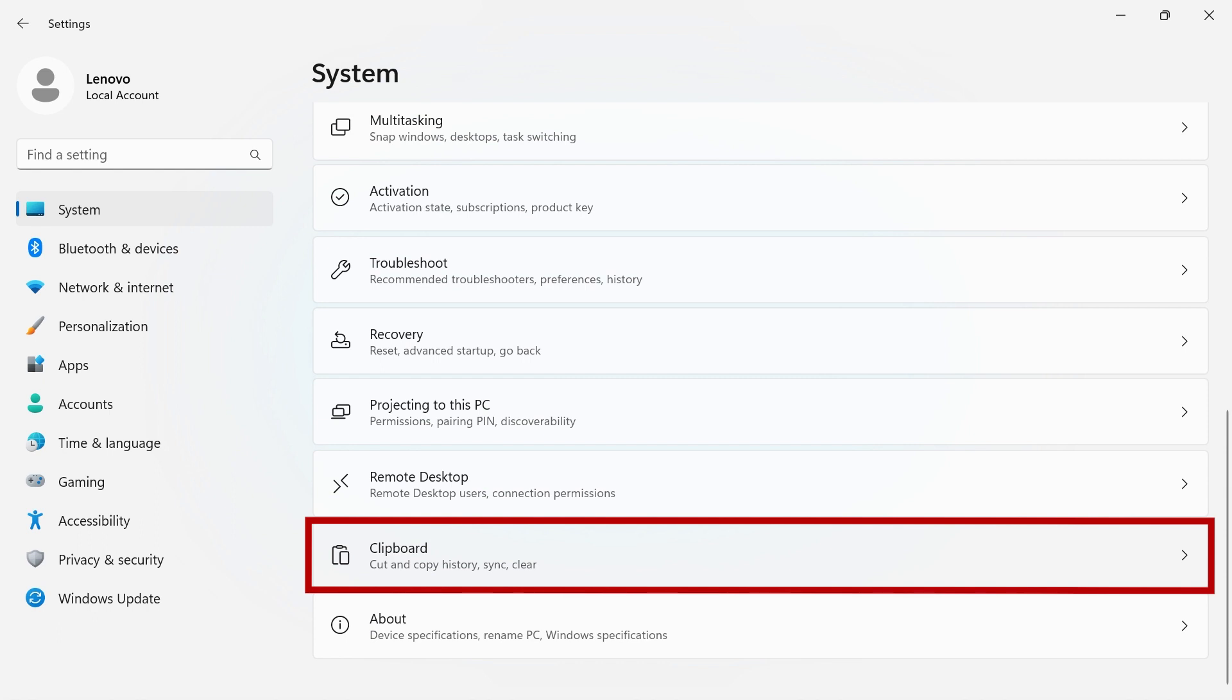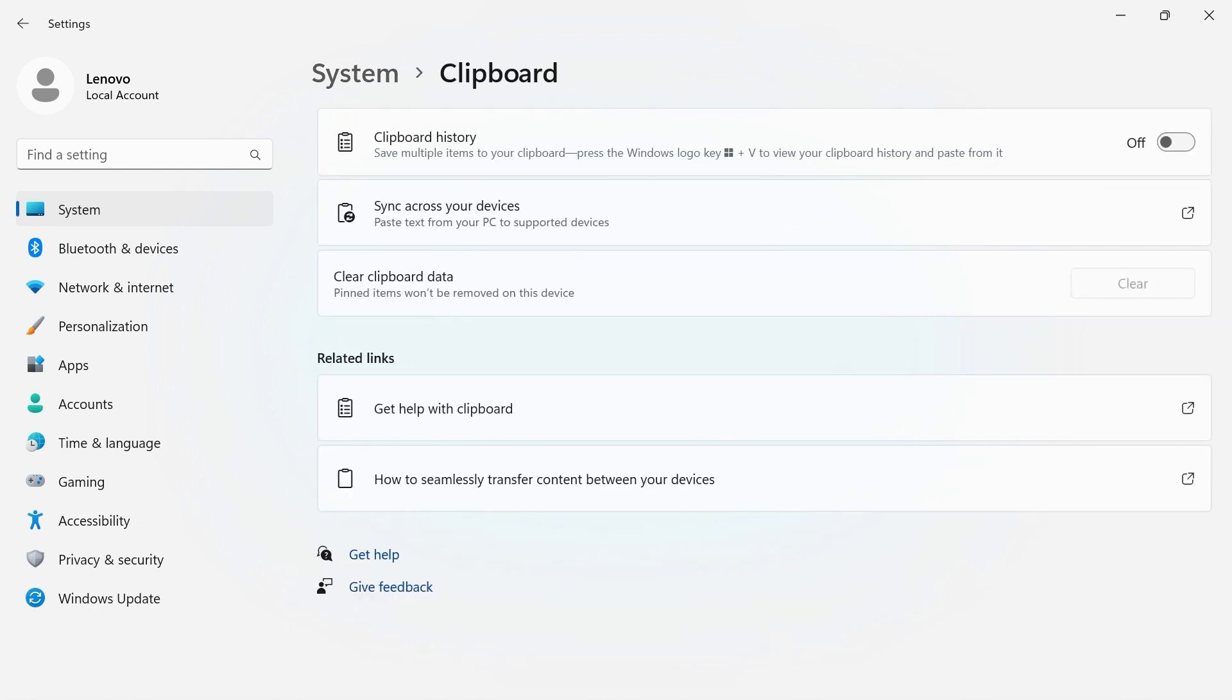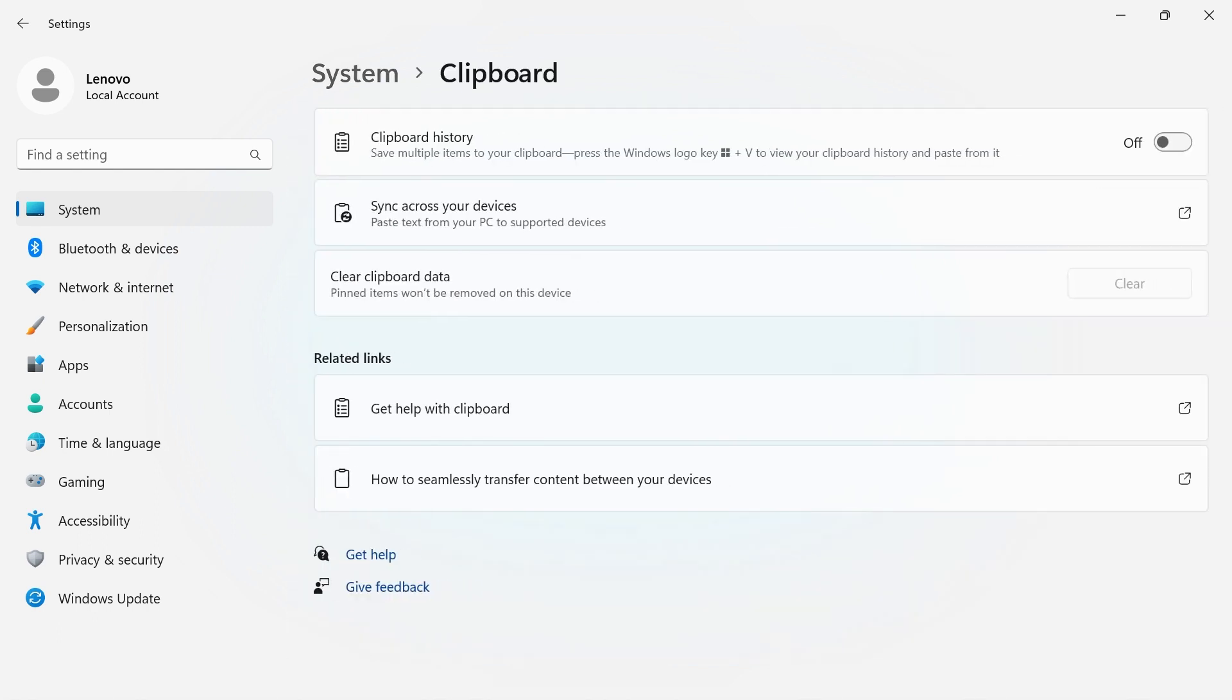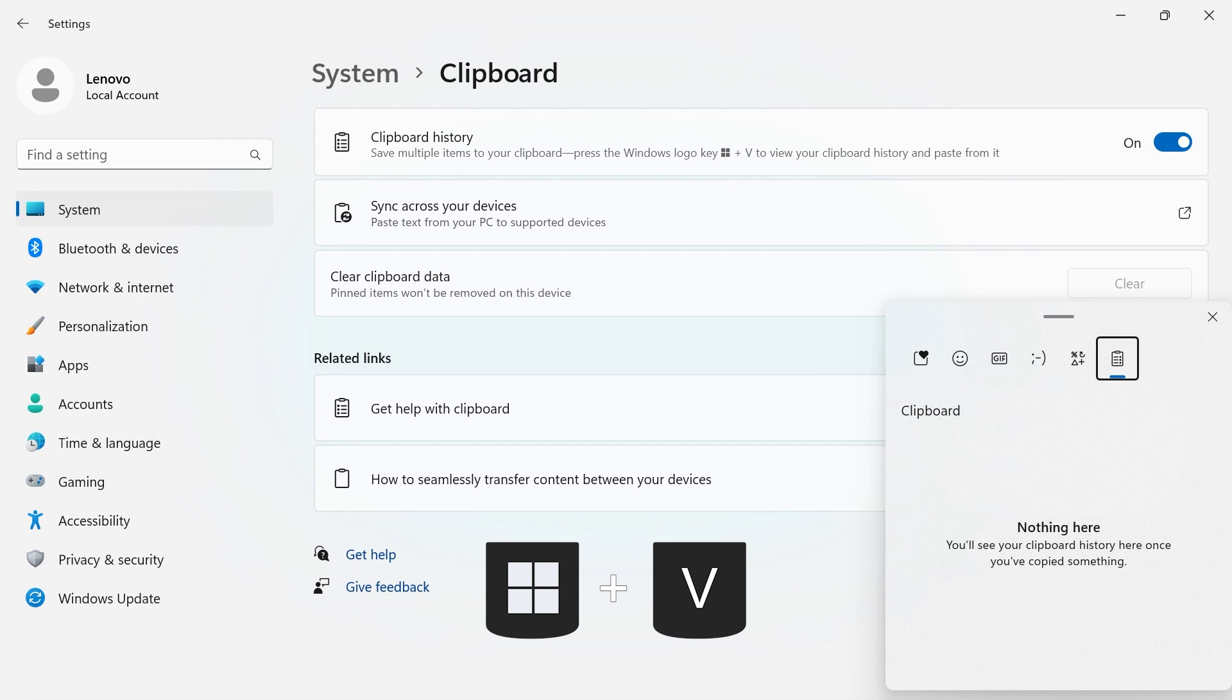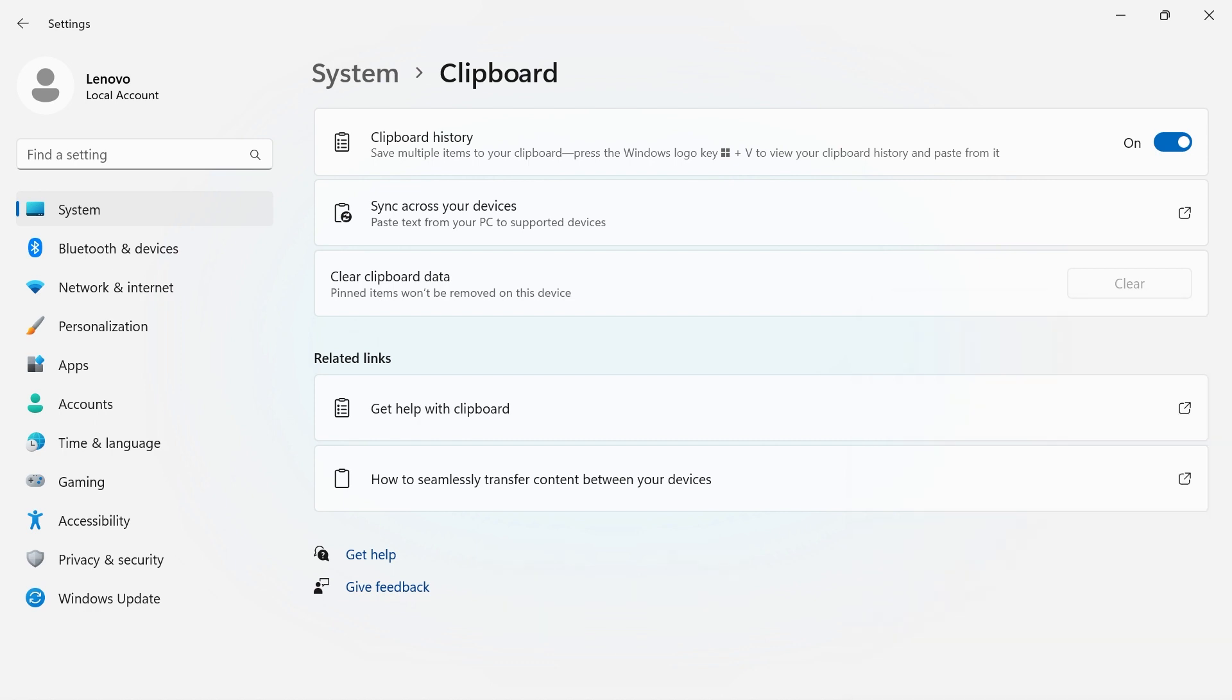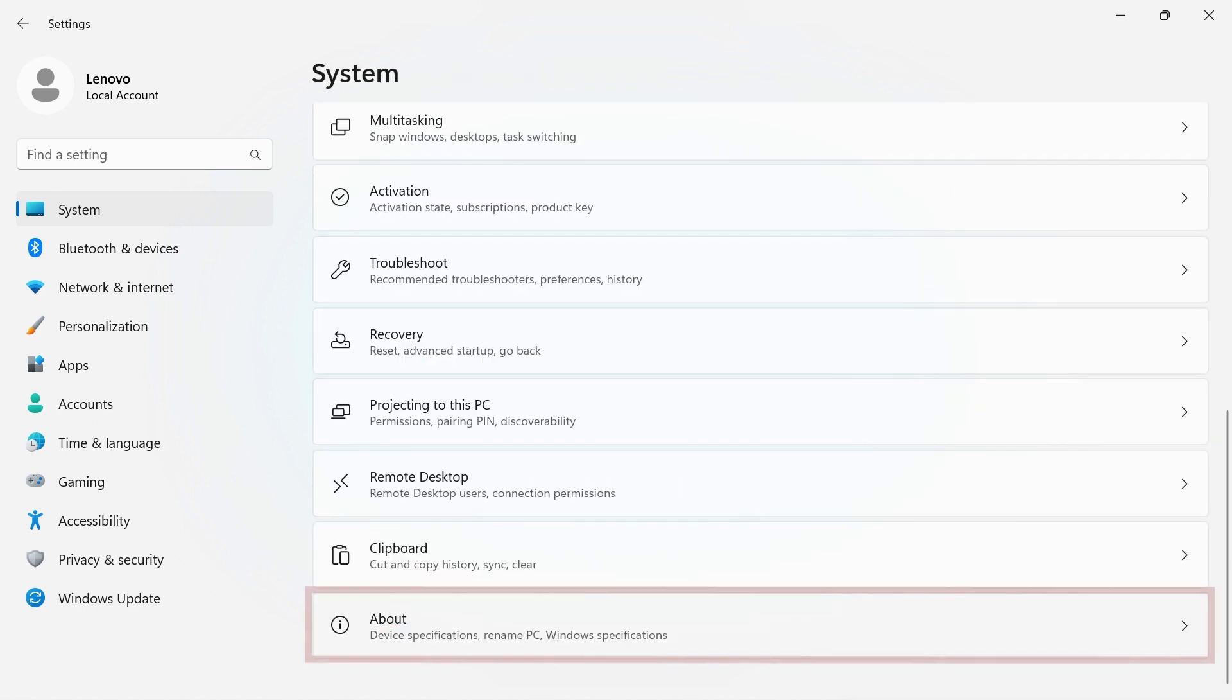Anytime you copy anything on your PC, it saves it to the clipboard. If clipboard history is turned on, you can save multiple items to your clipboard. Just press the Windows key plus V to view your clipboard history and paste from it. You can sync across multiple devices and clear your clipboard history.